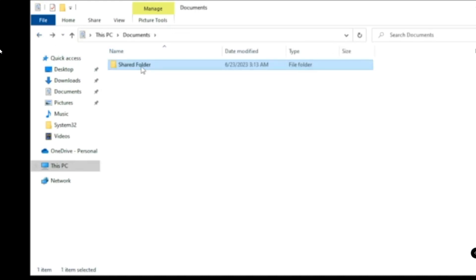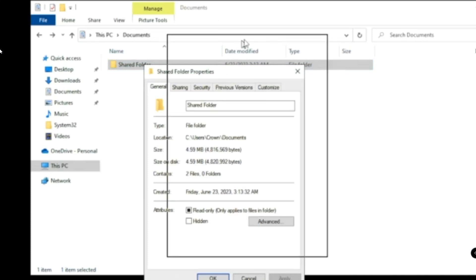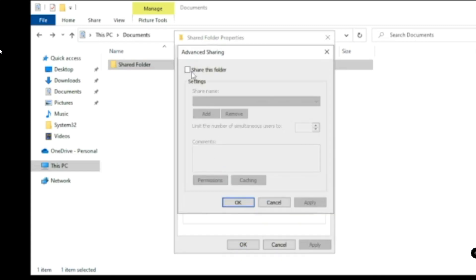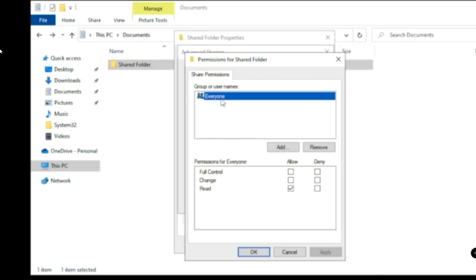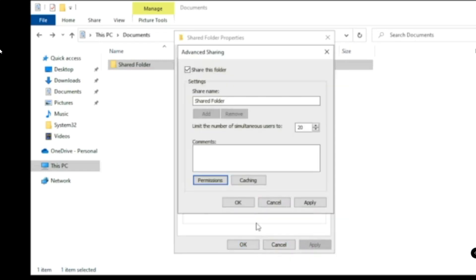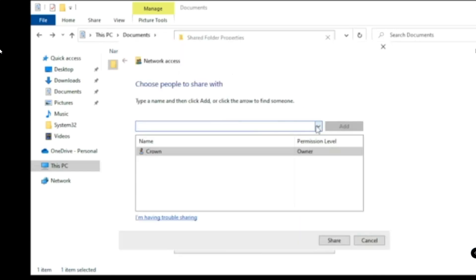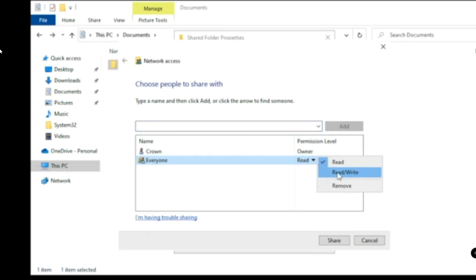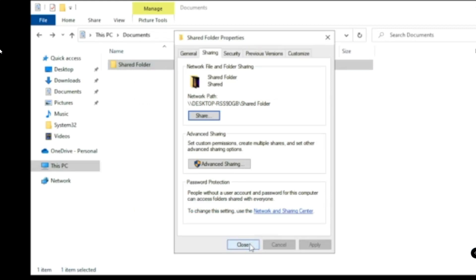Now right-click on the Shared Folder to make it shareable on the network. Click Properties, then from the top menu click Sharing, then click Advanced Sharing. Check the option 'Share this folder', then click Permissions. Select Everyone and make sure it is set to Allow. Click Apply and OK, then Apply and OK again. Now click Share, choose Everyone from the dropdown, click Add, and give Read and Write permission. Click Share and then Done. You can now close it — the file has been shared on the Wi-Fi network.